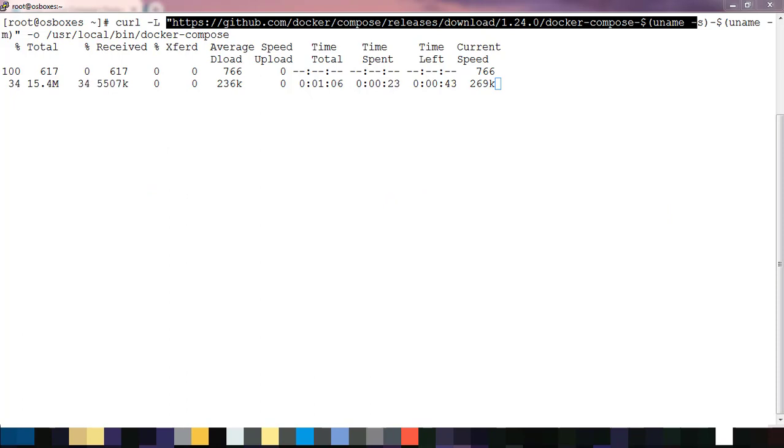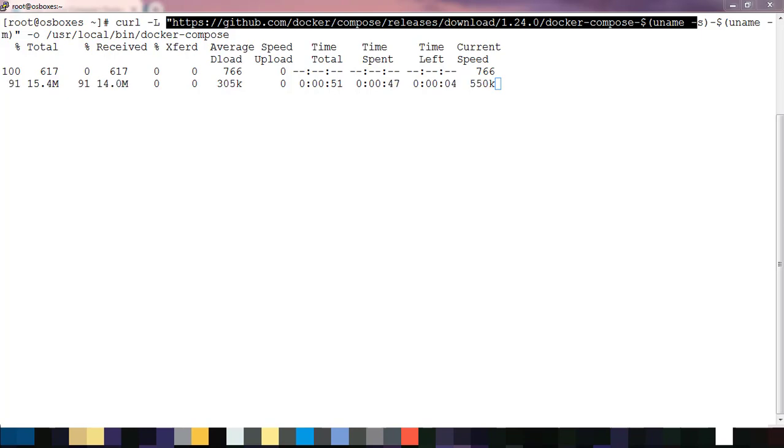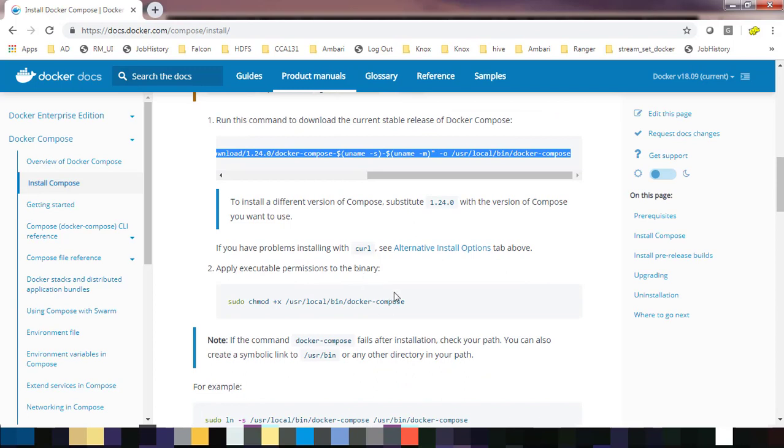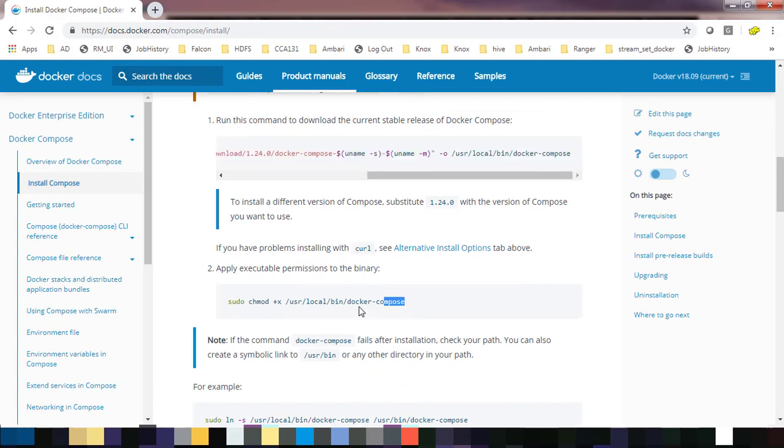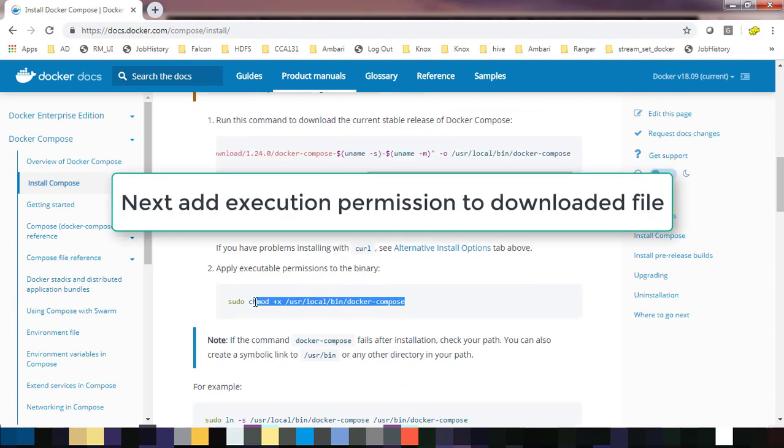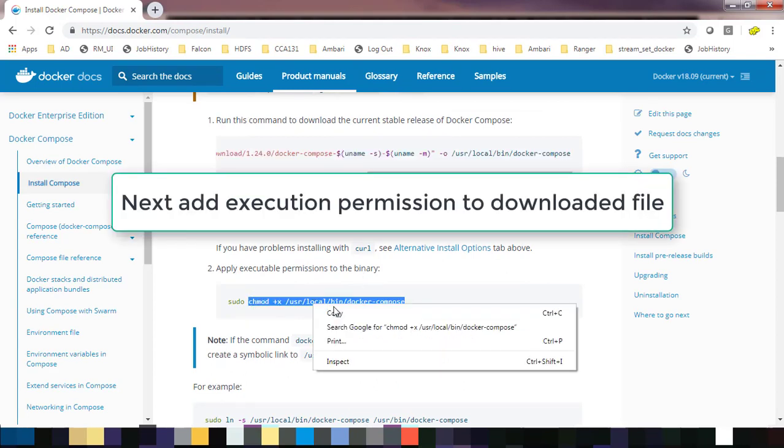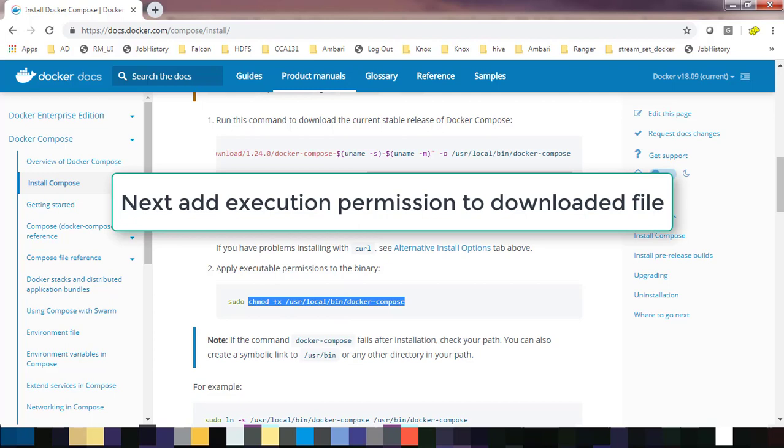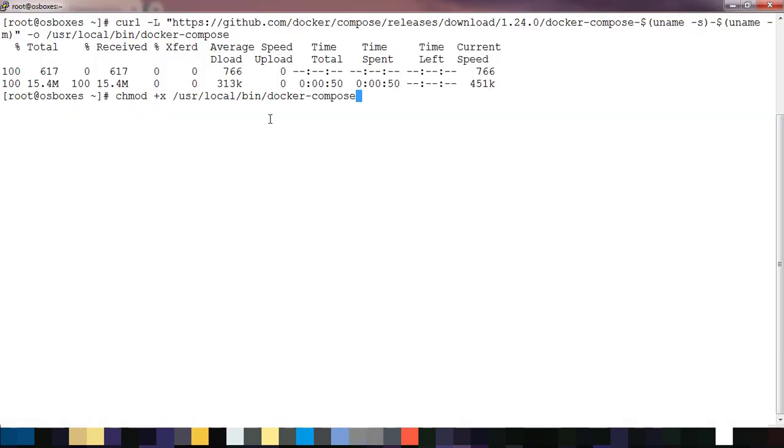This is downloading from a GitHub repository. Once the download has completed, we need to change the execute permission. Basically, we need to add execute permission to this file using the chmod command. Once that is done, we have completed the Docker Compose installation.